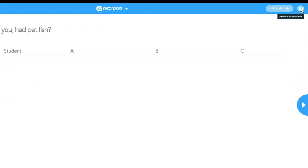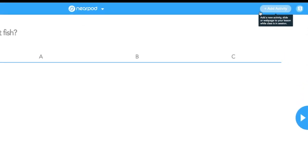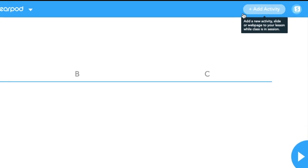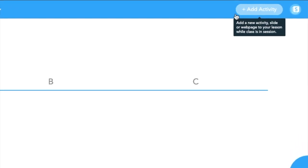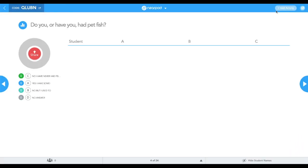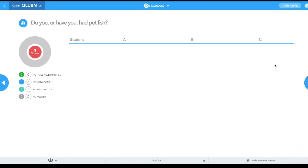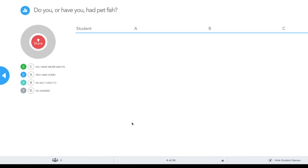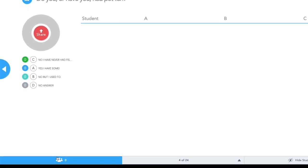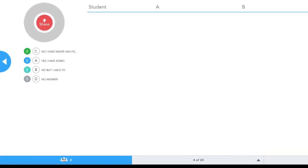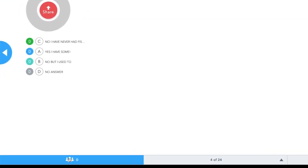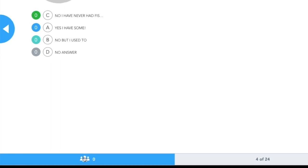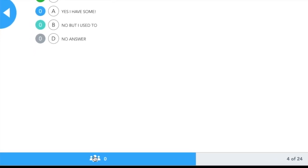If I wish to add an activity on the fly, I can do that as well, or I can go to a student view. At the bottom, it will tell me how many students are in the Nearpod with me. If it's green, everyone is still in.